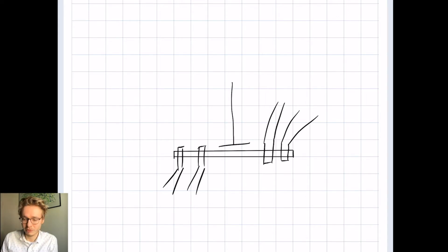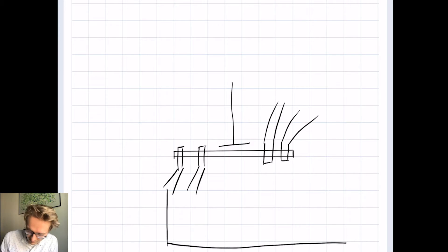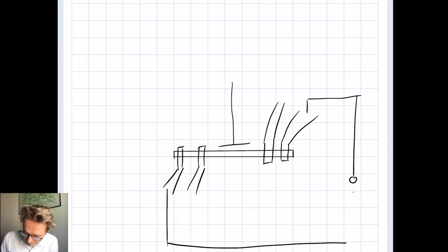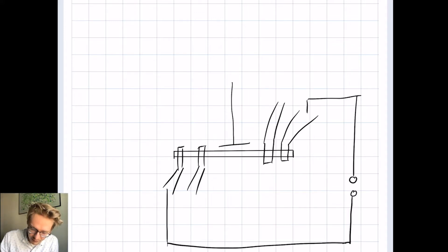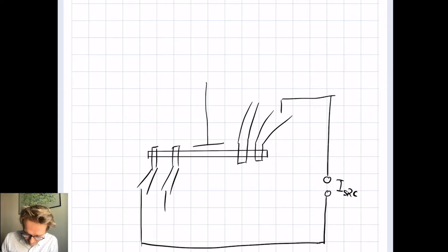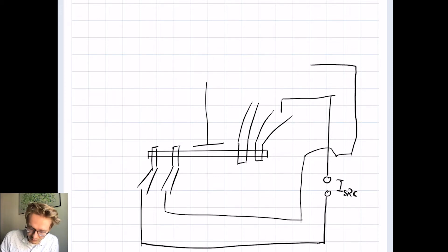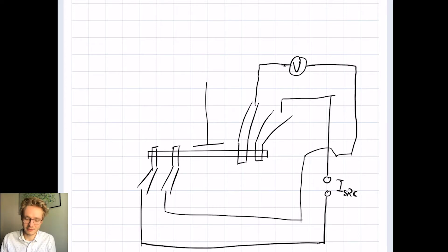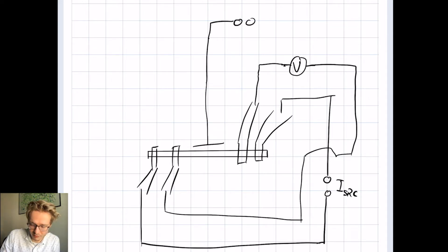Let's assume we want to perform a current-driven measurement, so we need a current source. Let's wire this up quickly — this is our current source. Then we also want a voltage meter in order to measure the voltage drop across our sample. And we also want a gate voltage applied to the sample, so we put another voltage source, which I call the gate voltage, up here.